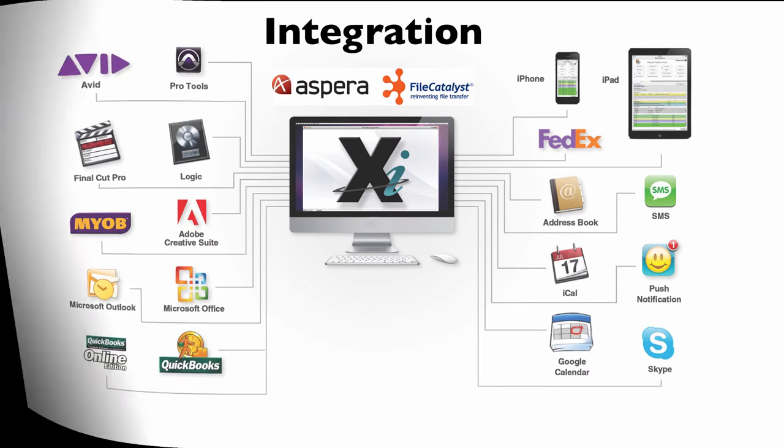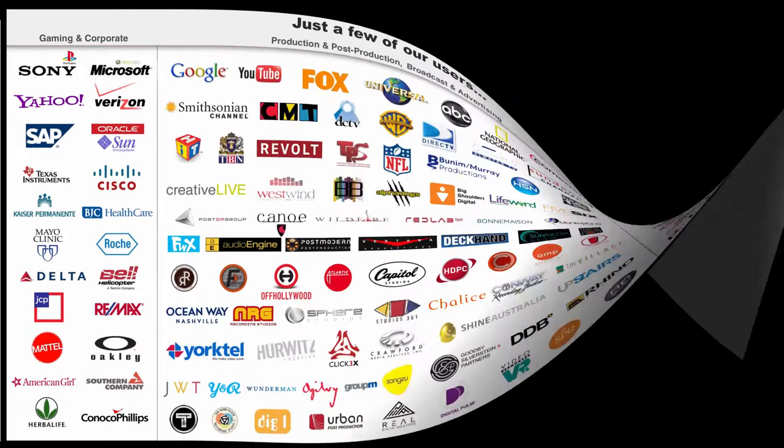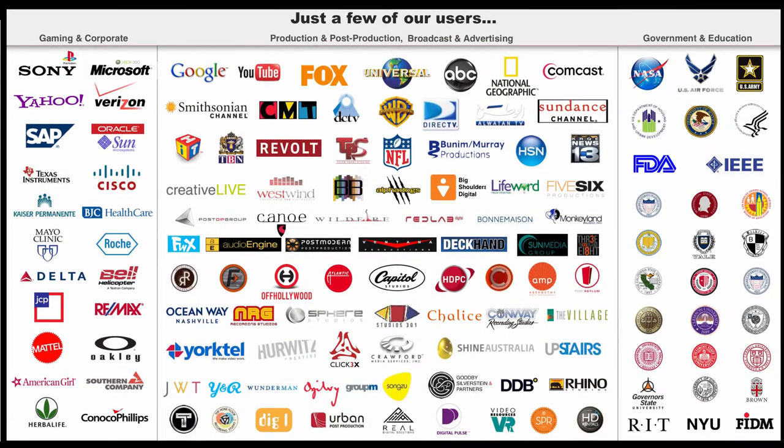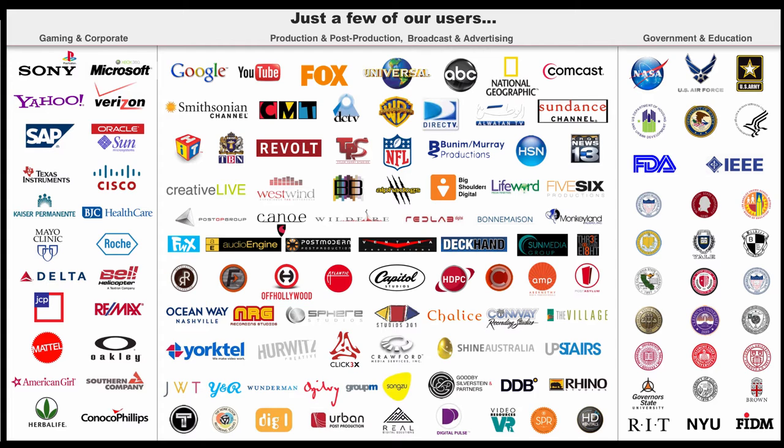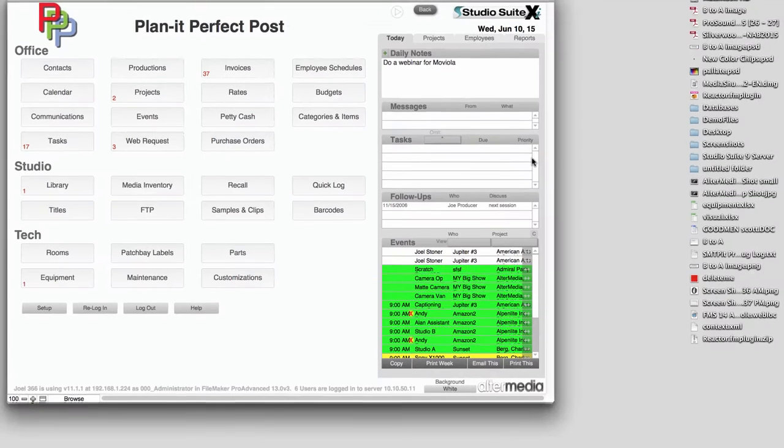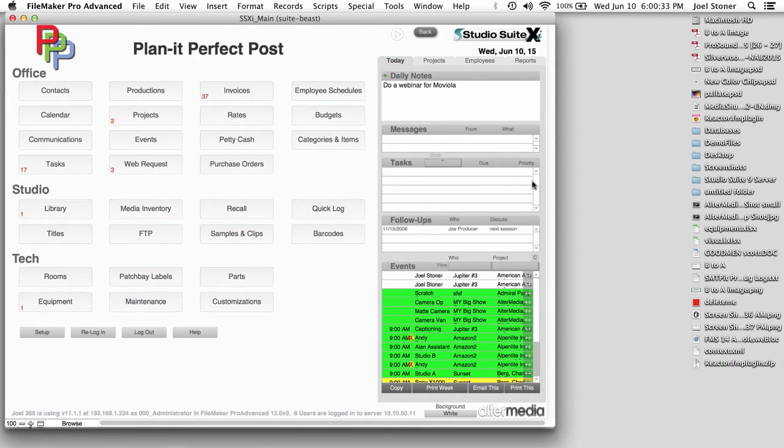And speaking of people that are making content, here are just a few of our users. The key takeaway from this is the workflow of all of these people is very different. So the way Sony and Microsoft do what they do is very different than Google and YouTube and Fox and different than National Geographic and NASA and the Food and Drug Administration. One thing about creative facilities is they all tend to do stuff slightly differently, and that's where Studio Suite's kind of secret sauce is in that we can customize it, or you can customize it to do exactly what you need it to do.